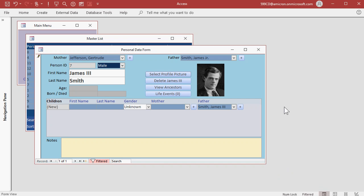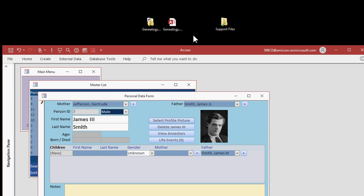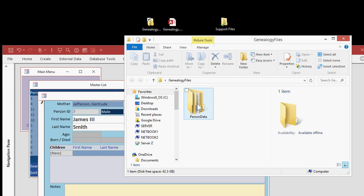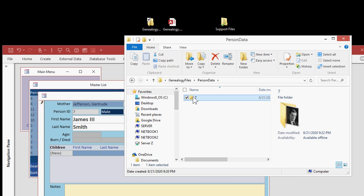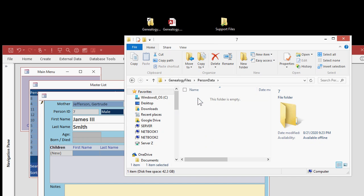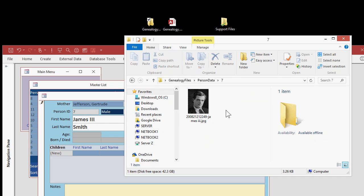Access now moves that file into the Genealogy folder, under Person Data, and then a folder number 7. Why? That's James III's Person ID. You don't have to worry about that number, but that's where his information will be stored. Any pictures about him, and later on any documents we store, like birth certificates and stuff, will go inside of his personal folder.